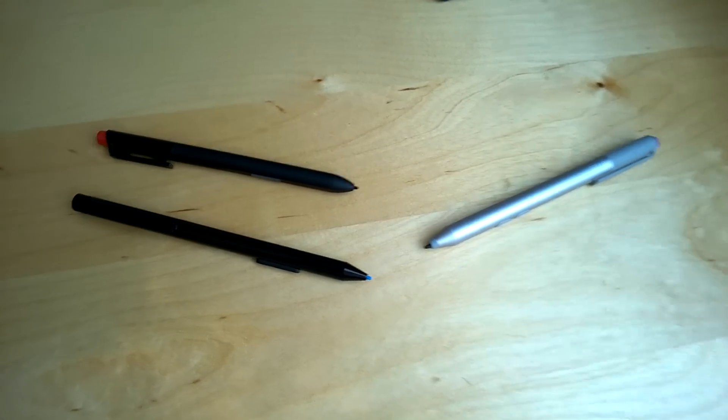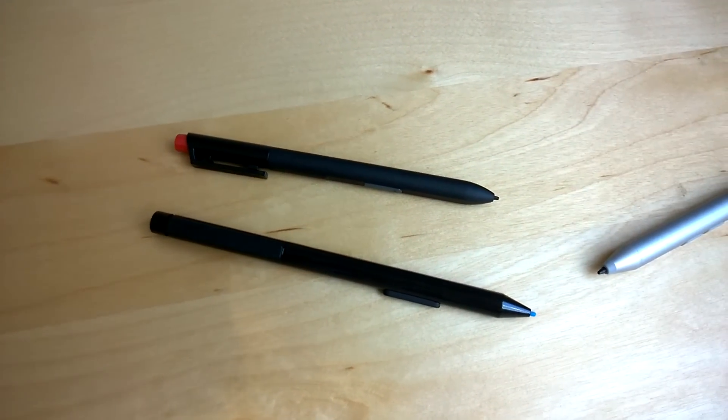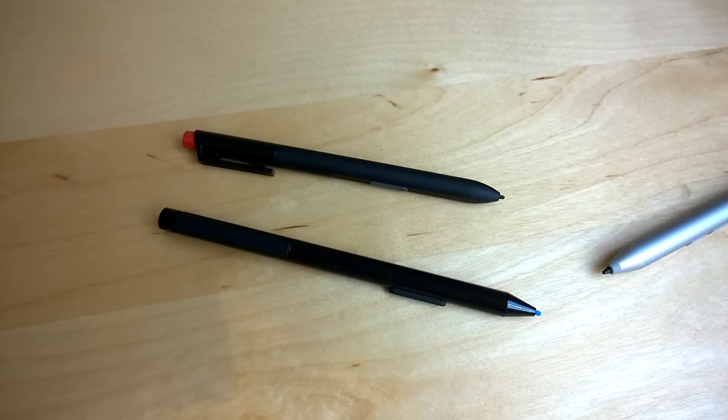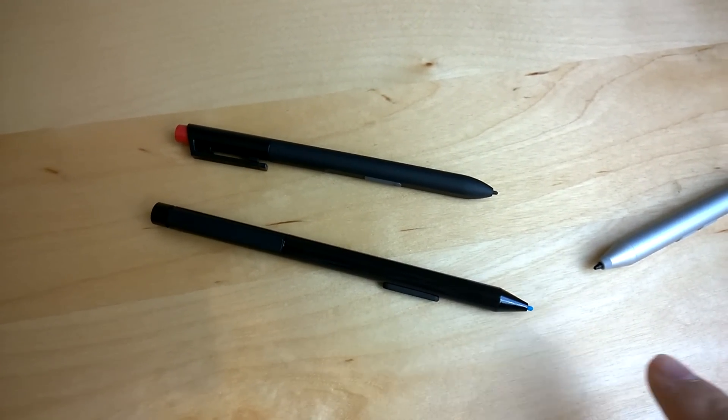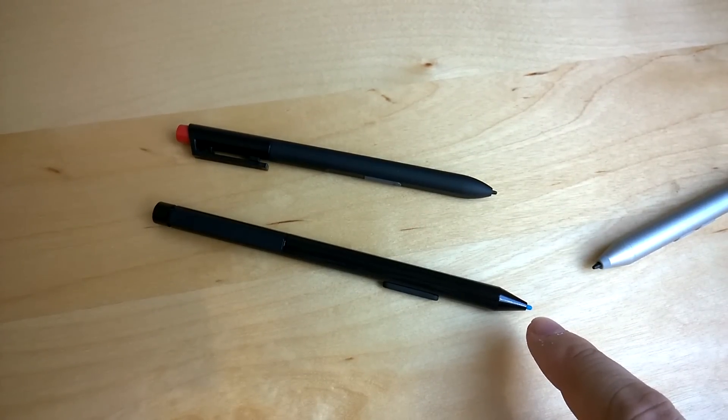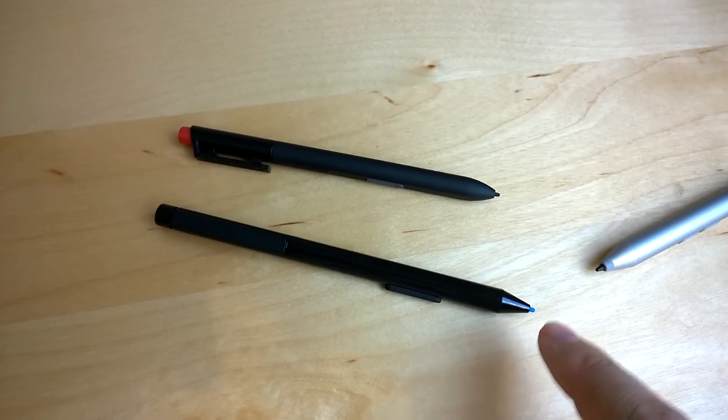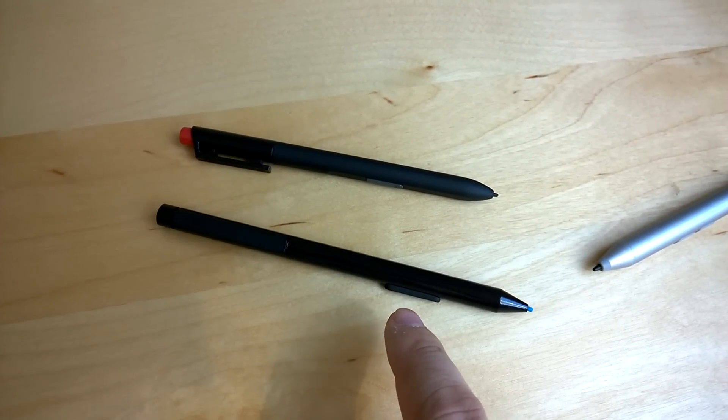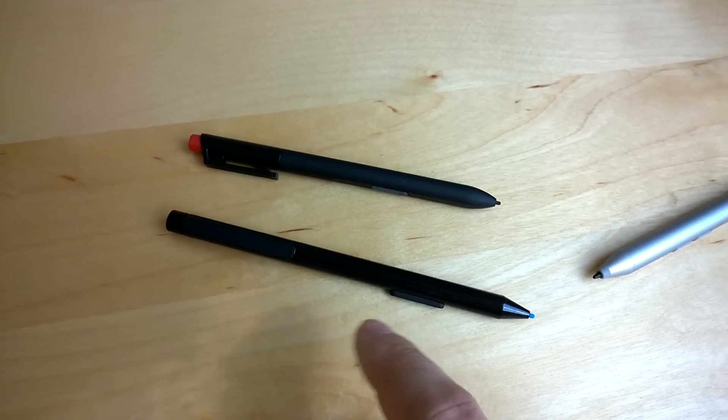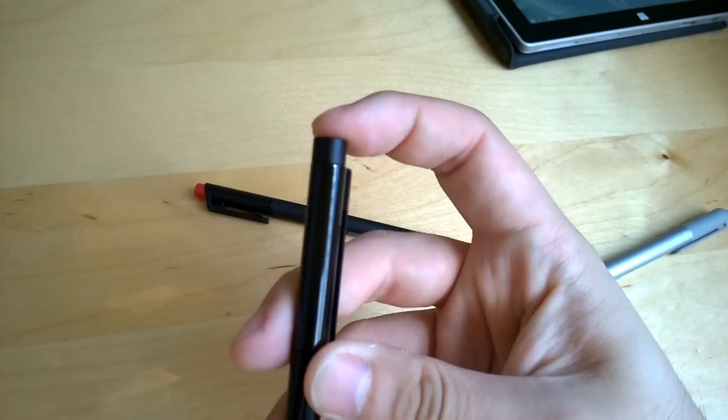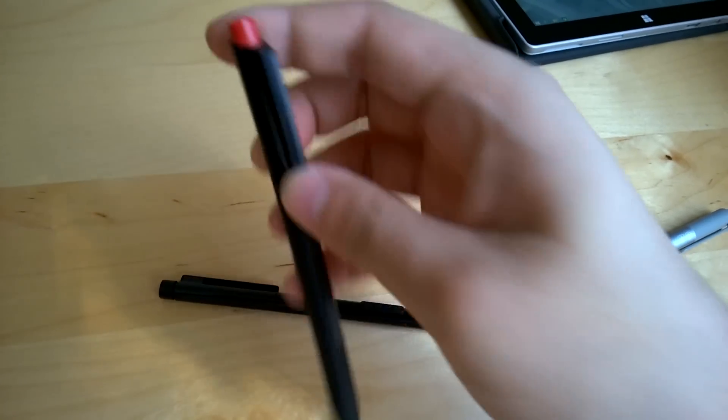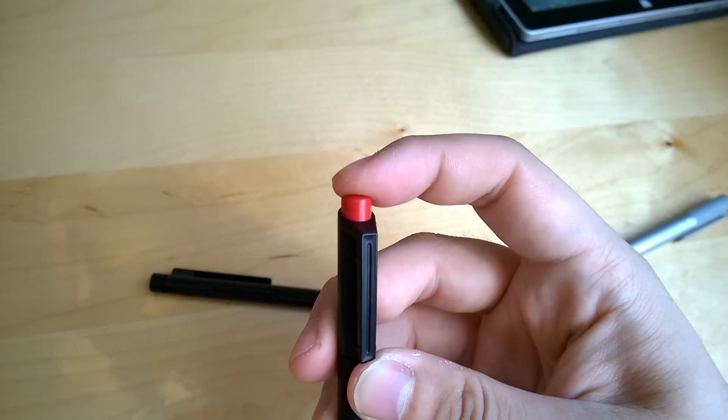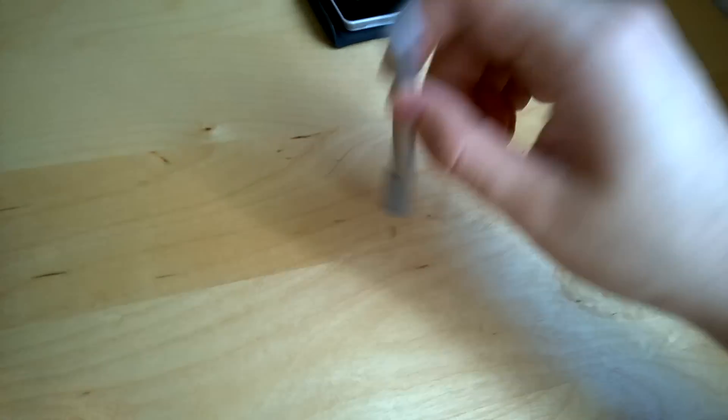So let's have a look at the Wacom. The pens are pretty much identical. We got a tip for writing and left click. We have a button in the middle for right click as well as select. And then on the butt end of the pen there is an eraser that's pretty much spring-loaded. And that's about it. Both pens are made out of plastic as well.